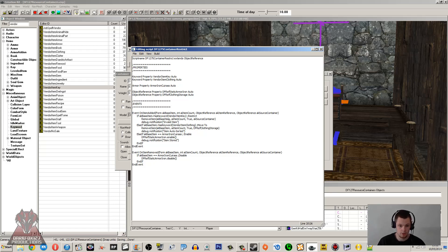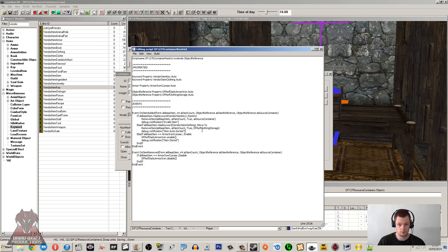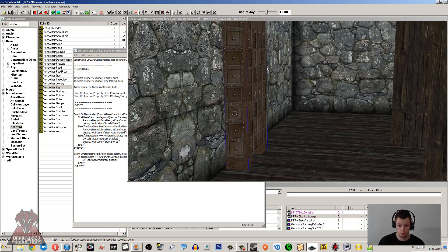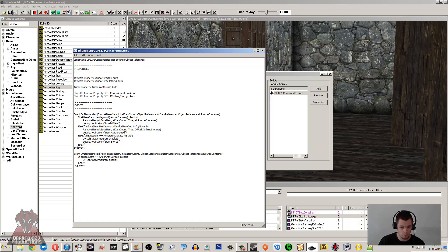The next if-check is: if the item has the keyword VendorItemClothing — all clothing items should have that keyword. If so, it removes the item from the container and calls dfRefClothingStorage.AddItem — that's the object reference I've assigned to my wardrobe. So it removes the item with however many there are, suppresses the notification, and places it into the wardrobe reference. Then I show a notification saying 'Item Auto Sorted' so the player knows it happened and can go to the wardrobe to find their item.